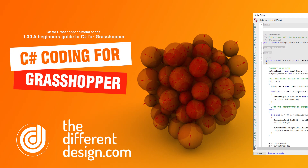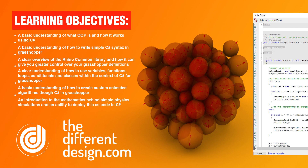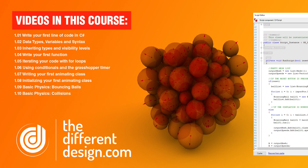Welcome to the first video in the Learning C-Sharp for Grasshopper course at The Different Design. In this course we will be exploring some of the basic concepts of object-oriented programming using C-Sharp within Grasshopper for Rhino. By the end of this course you should have a grasp on the fundamentals of writing code in C-Sharp and be able to understand how it can become a serious extension of your capabilities within Grasshopper.